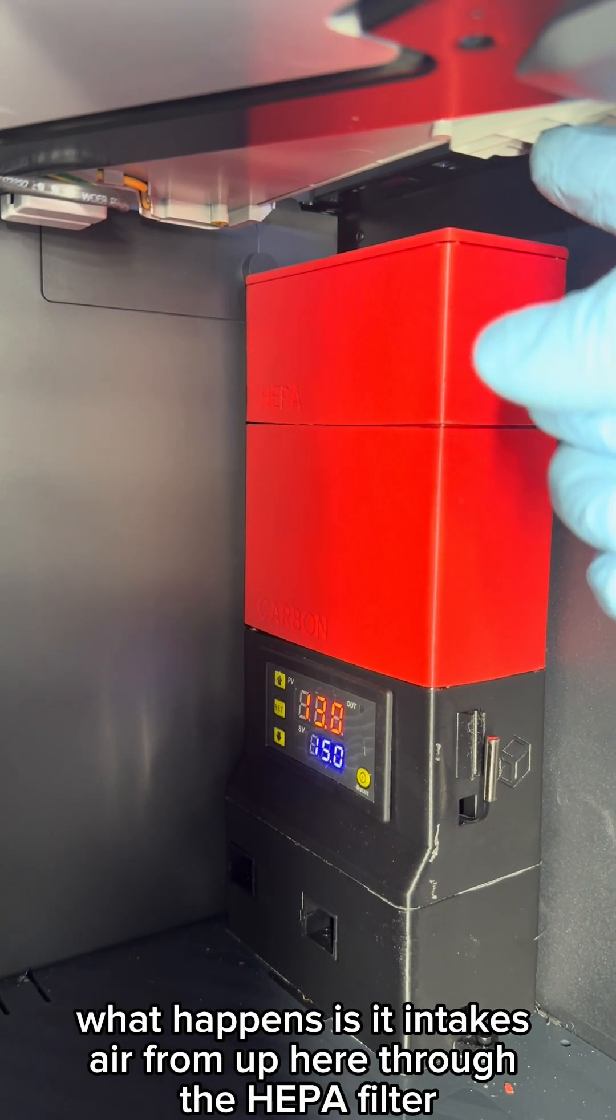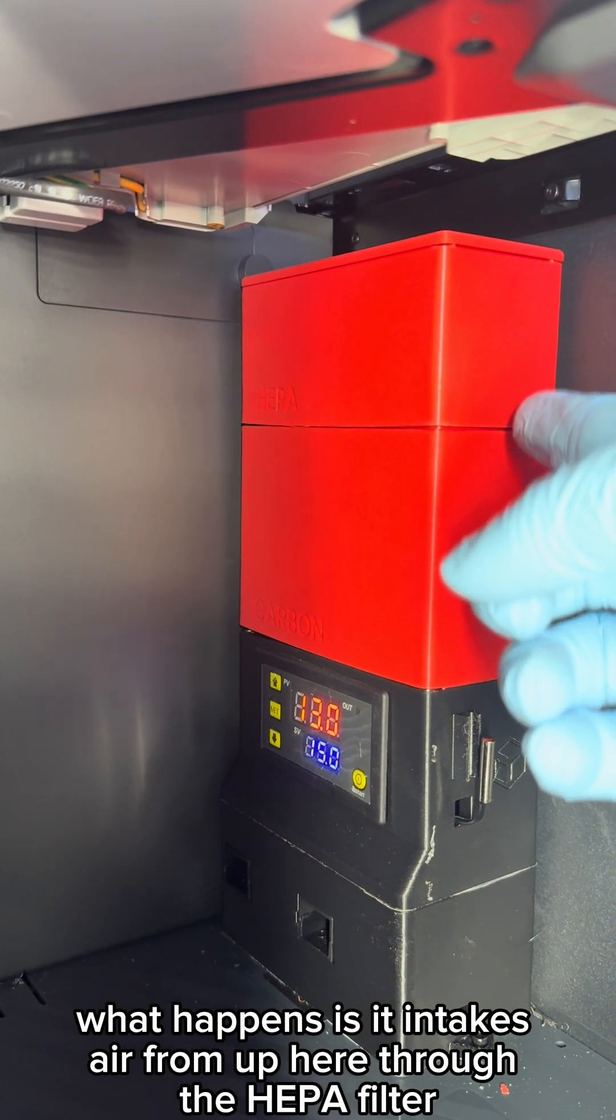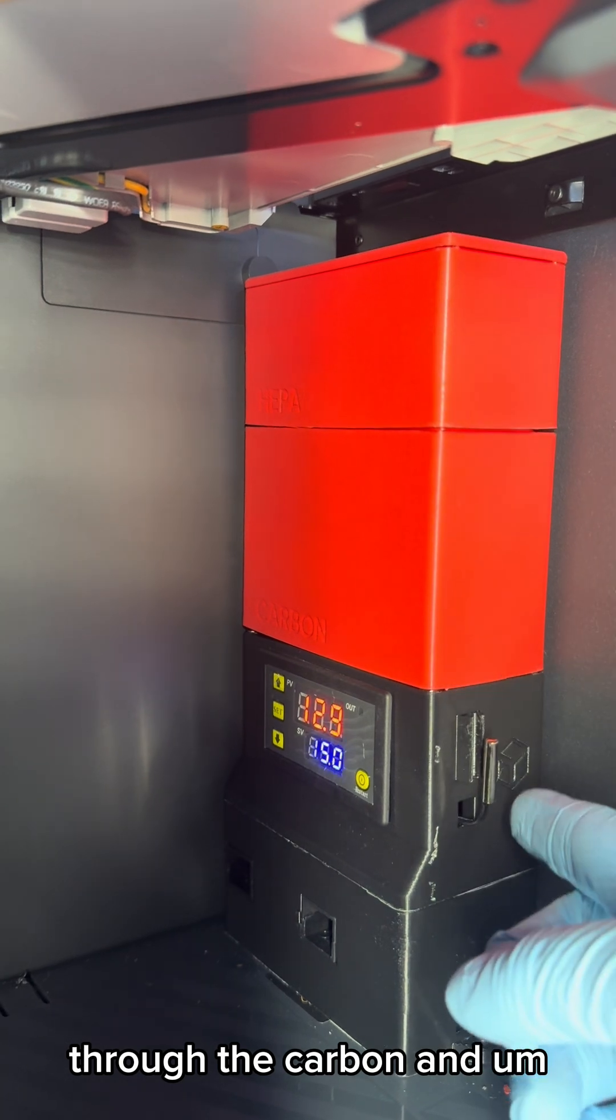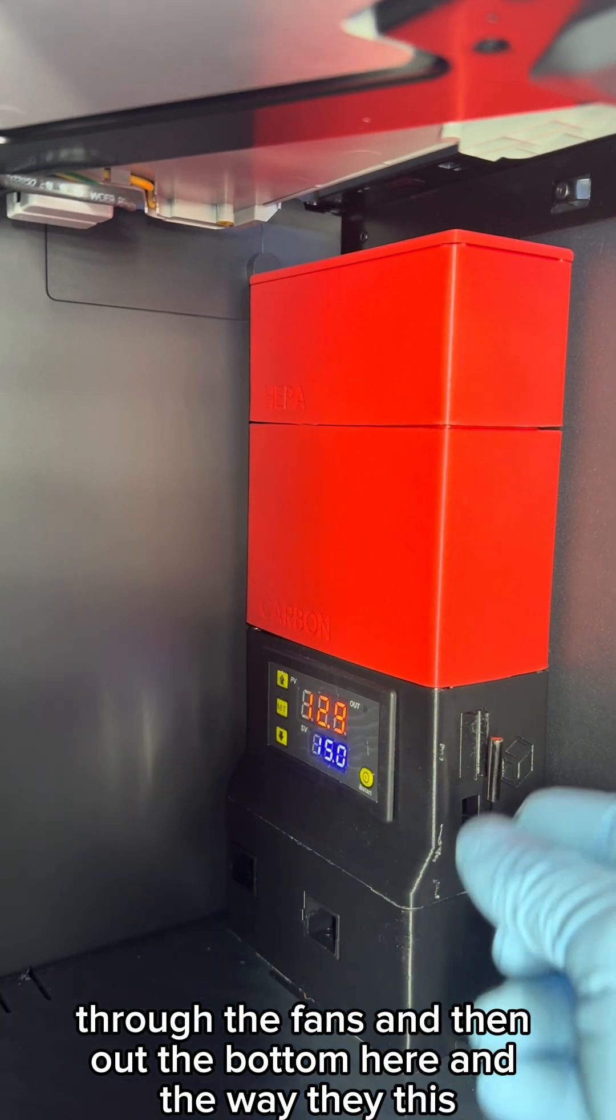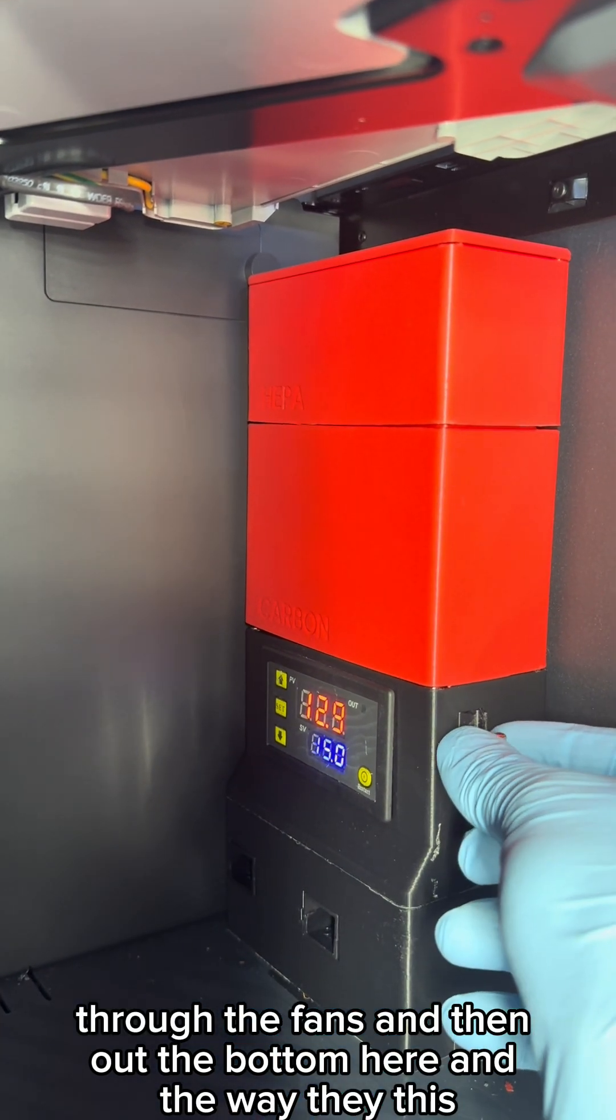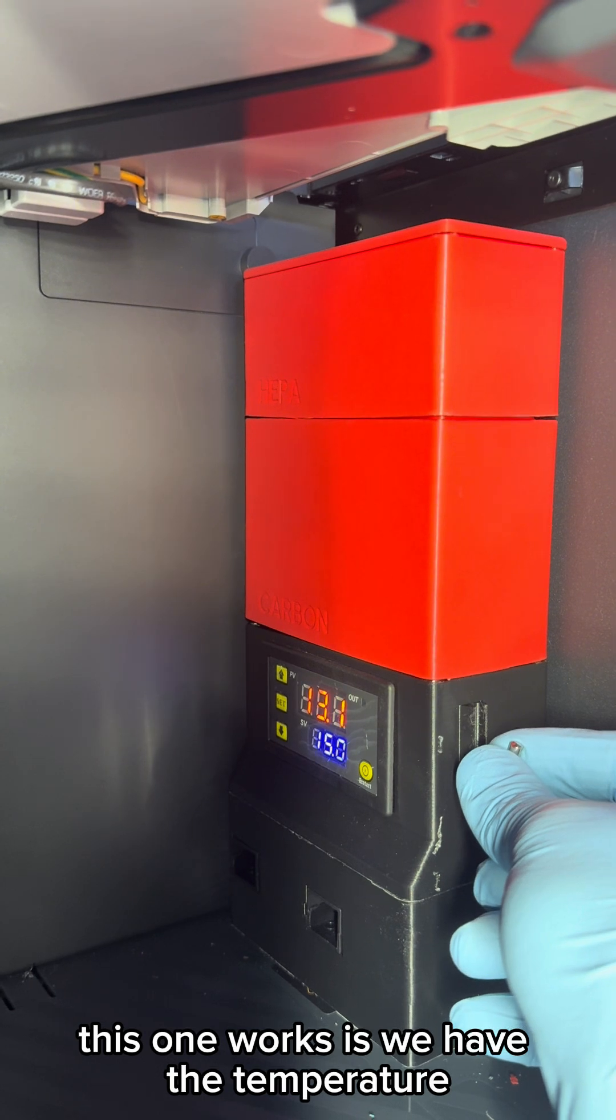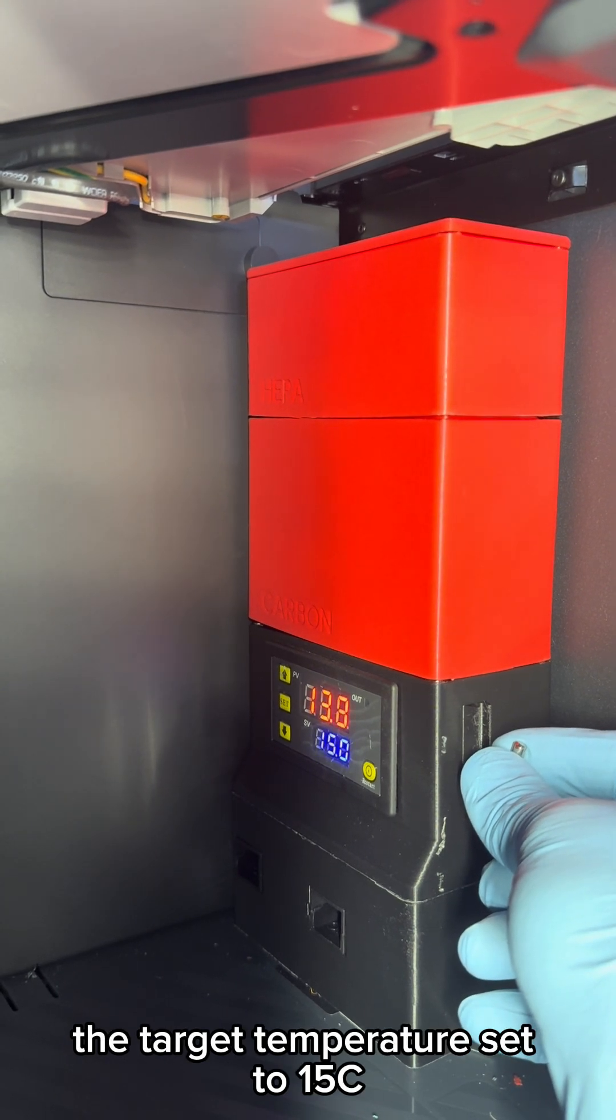What happens is it intakes air from up here through the HEPA filter, through the carbon and through the fans, and then out the bottom here. The way that this one works is we have the target temperature set to 15°C.